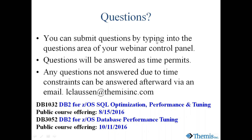For today's session, if we cannot answer the questions in the time permitted, you can always email me after the session ends at lclaus@themasinc.com. Today's material is selected pieces of our performance tuning classes. For more in-depth help with explains for tuning, you can take a look at DB1032, and at the DBA level, DB3052.